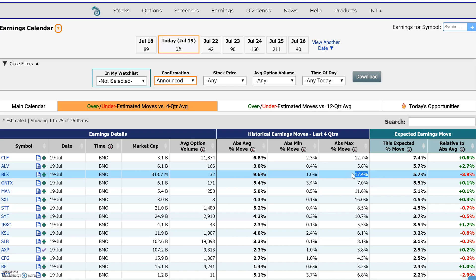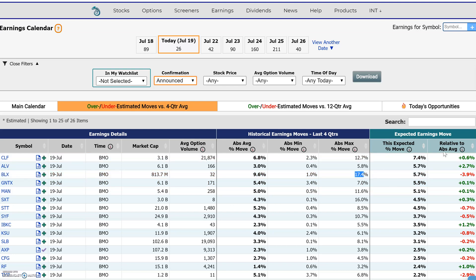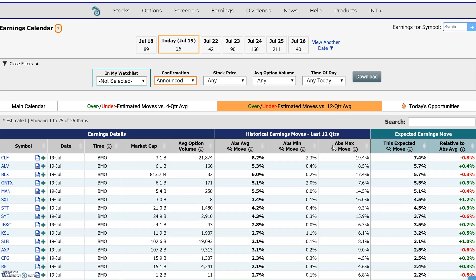The range from low to high of 1% to 17.4% is very wide. Be careful here because that average is getting skewed by one outlier. You could also go to the 12-quarter average move, which smooths out those averages over more quarters.